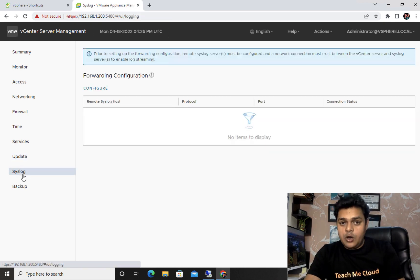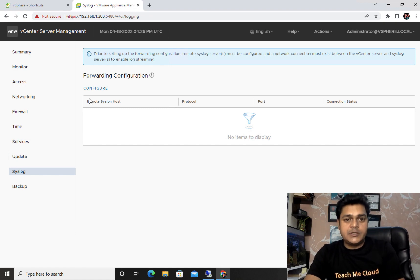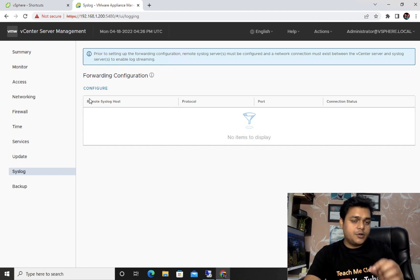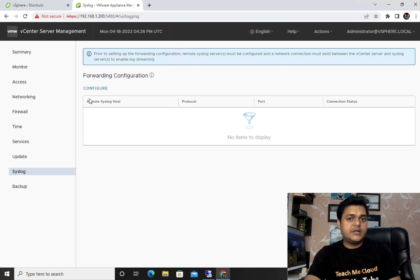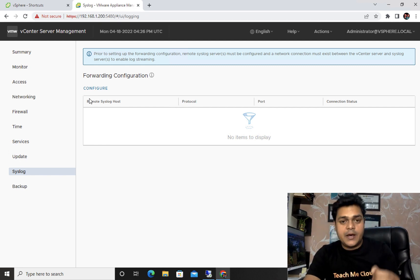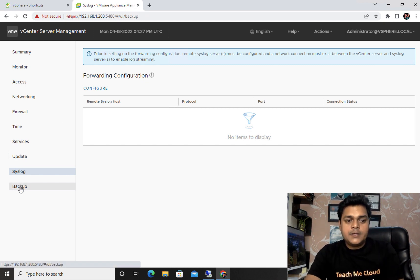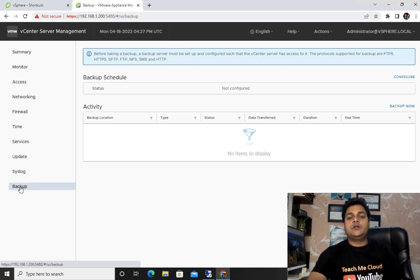System Log is a really important option. With this you can check the log details of your vCenter server, and based on the logs you can troubleshoot your vCenter services effectively.